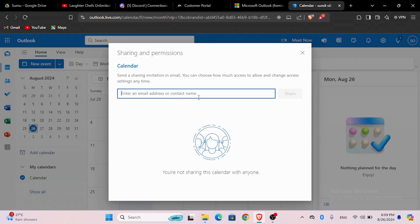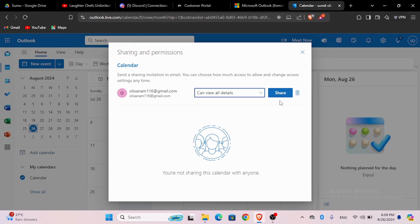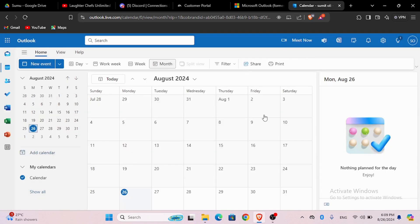Here you will need to enter the email address or contact name of the person that you want to send this to. After typing in the email, you can choose if they can view all the details or if they can edit. Then click on share to share this calendar.